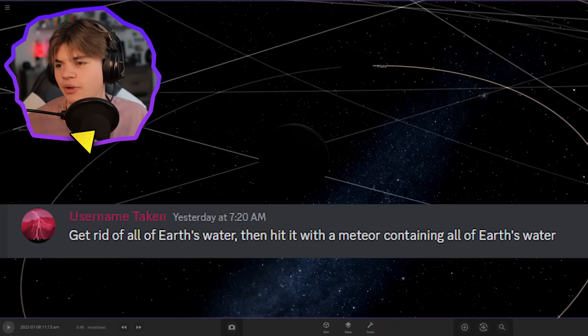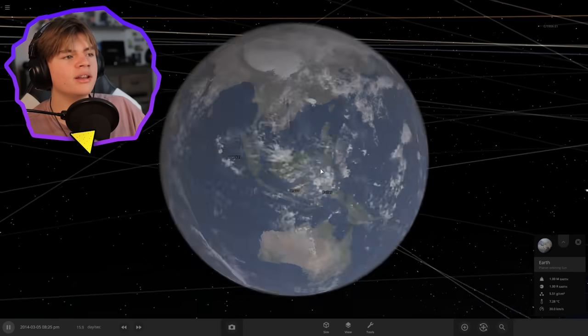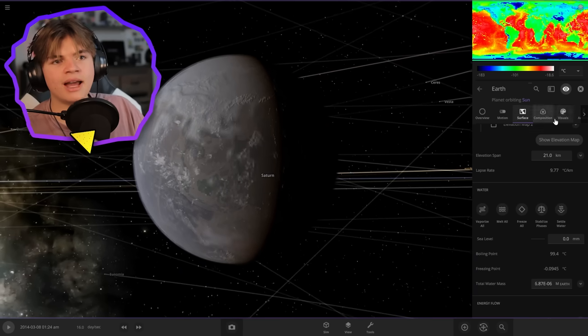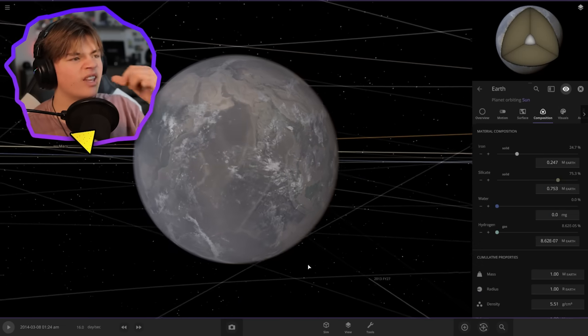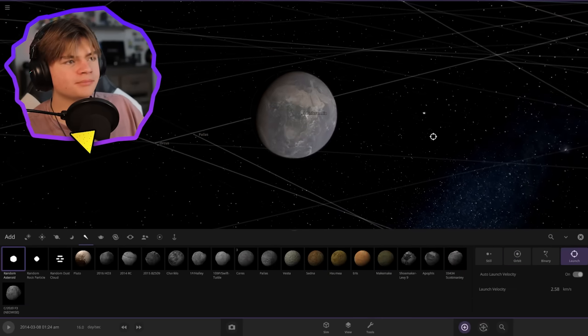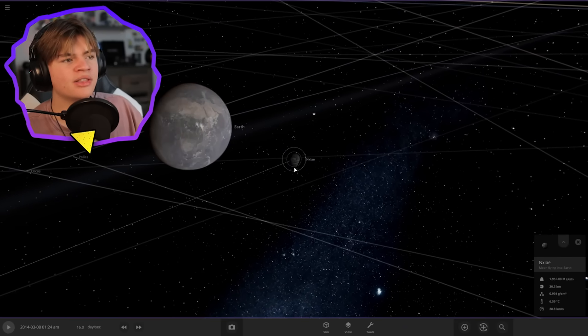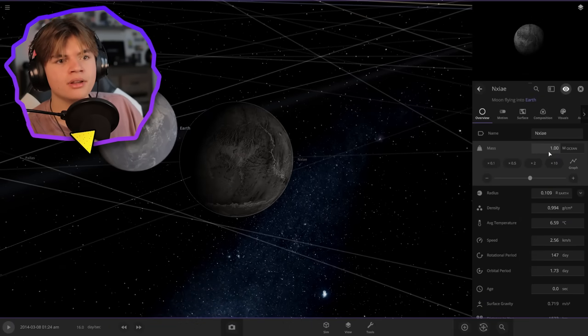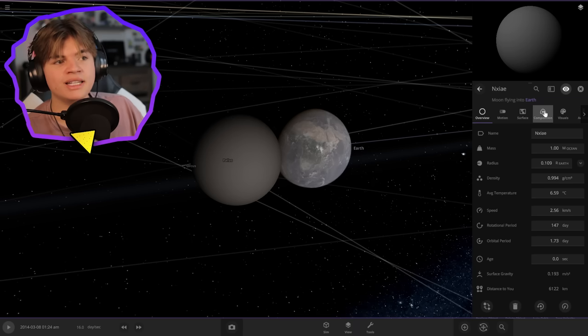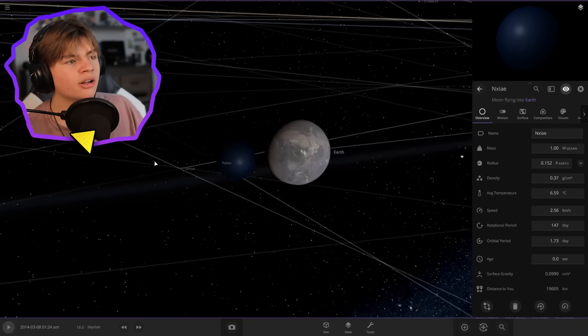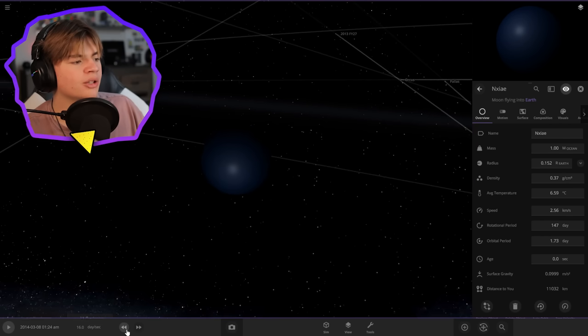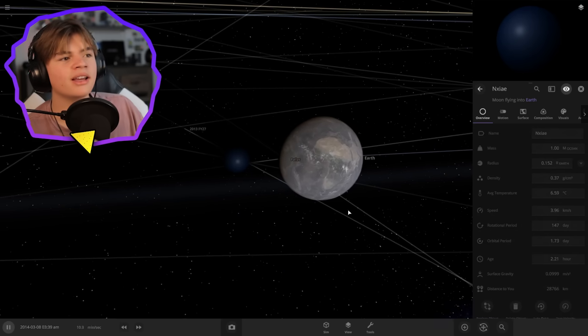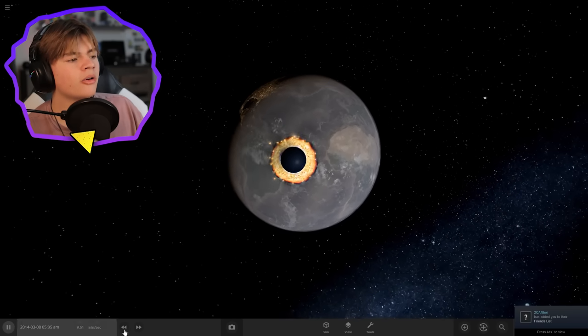Username Taken says get rid of all of Earth's water, then hit it with a meteor containing all of Earth's water. Step one, we're going to take off all of Earth's water. Earth is now completely dry. Let's get rid of the ice too. Earth has zero water now. We're going to get an asteroid, launch it at the Earth, and adjust this asteroid to have the same mass as the entirety of Earth's ocean. This has the same mass as Earth's ocean, then we need to set it to 100% water. This is all of Earth's water in one single ball right here.